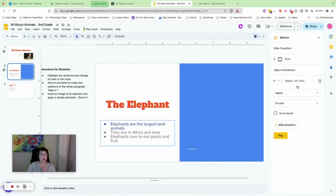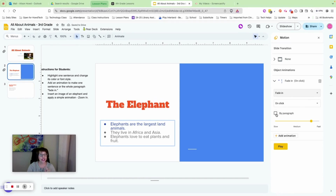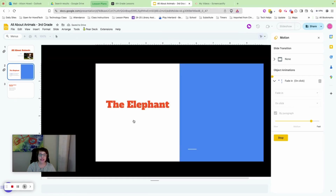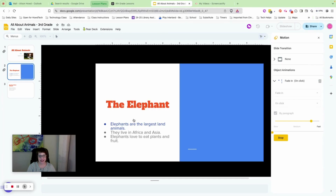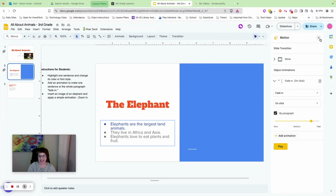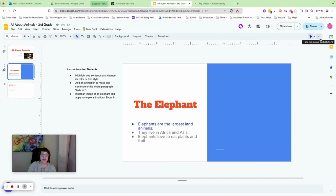Change the animation from 'Appear' to 'Fade in' by clicking the dropdown arrow. Then choose 'By paragraph.' Press Play — when you click, just the first line appears, then the second, then the third. Each click reveals one line. Press Stop and click the X. Go do that now.